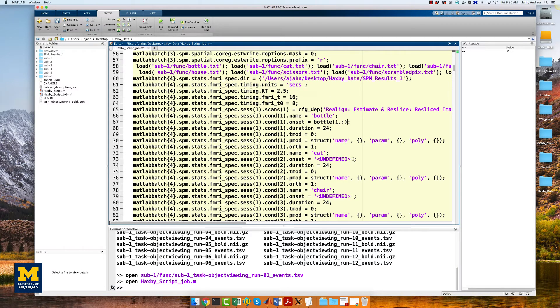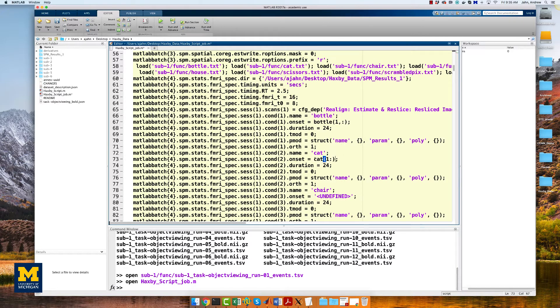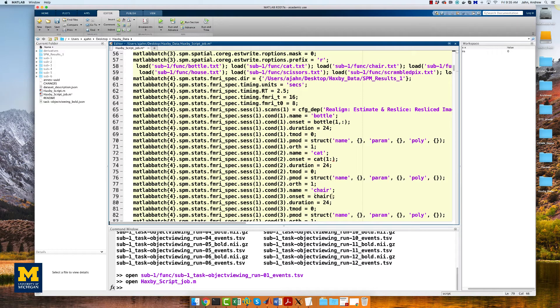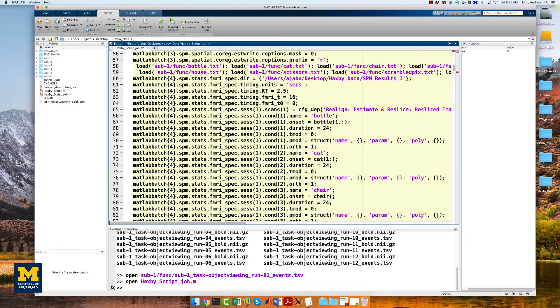We will then do this for the other conditions as well. These need to be replaced for each condition for the first run, and then done for each of the other runs. Again, this is tedious, but you'll see that once we've done it once, with slight modifications, we can run it for all of the other subjects.